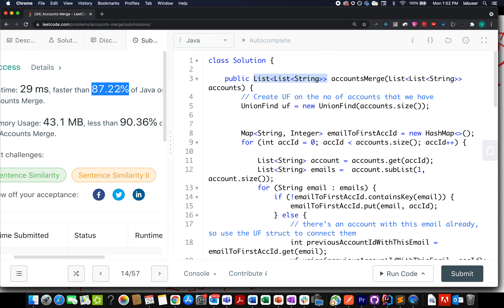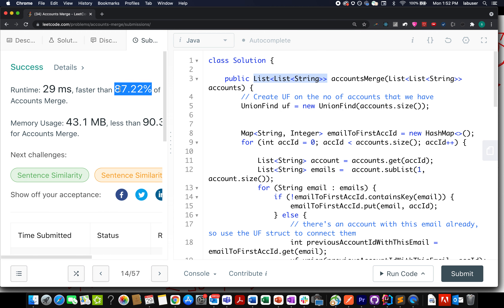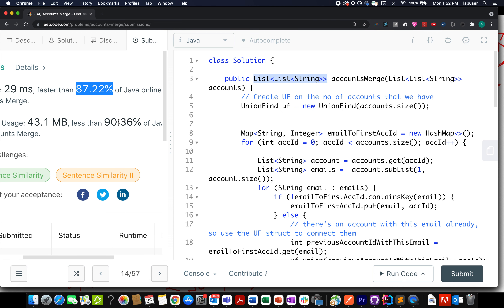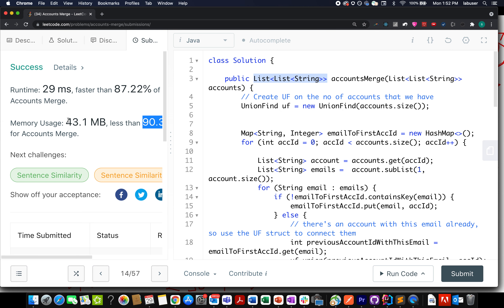The solution runs 87% faster than other submissions and uses 90% less memory — which is great. This brings me to the end of today's session. If you enjoyed it, please like, share, and subscribe. Thanks for watching — have a great day and stay tuned for more from Coding Recoded. See you tomorrow with another question!